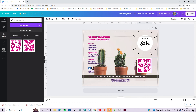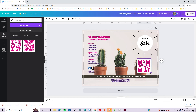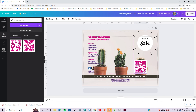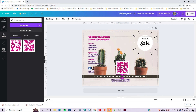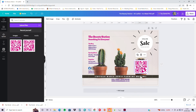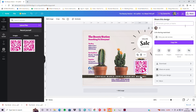QR codes can be used for competitions, contact details, and all sorts of things — you can find out more about customized QR codes on our website. Once you're happy with the leaflet as your end design, save your work and go to Share. Normally you'd go File > Save if you're happy with your leaflet, then go to Share > Download.